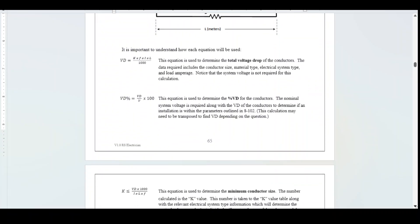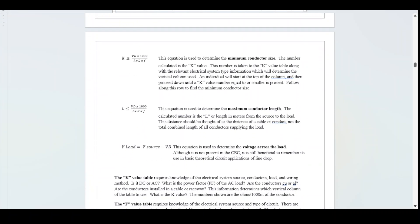Let's take a look at some more equations. This equation is used to determine the minimum conductor size. The number calculated is the K-value. This number is taken to the K-value table, along with the relevant electrical system type information, which will determine the vertical column used. An individual will start at the top of the column and proceed down until a K-value number equal to or smaller is present, then follow along that row to find the minimum conductor size.